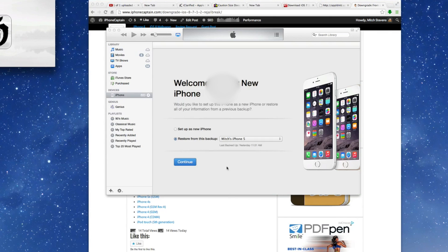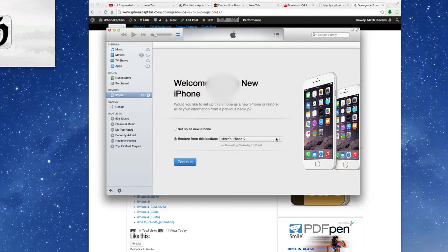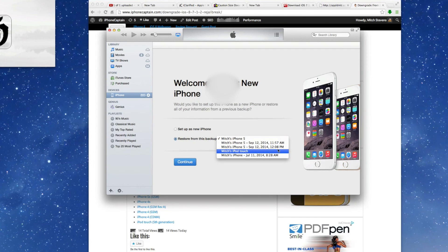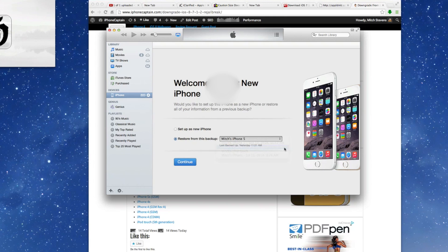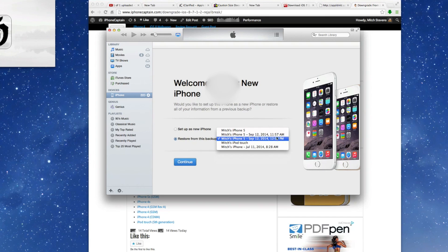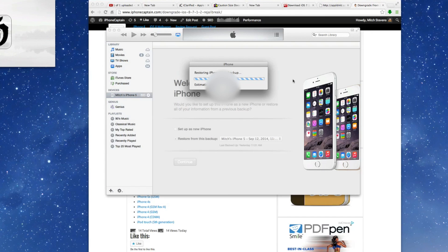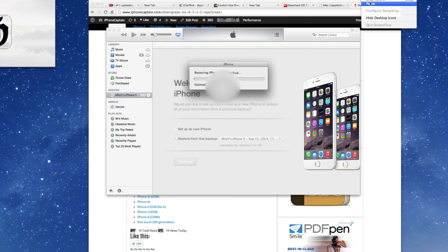And here we're going to go ahead and restore from a backup we did yesterday. So let's get the latest one on the 12th. See right here. Let's go with this one and go continue. And now that's going to restore all of our settings back to how we had them set on 7.1.2.